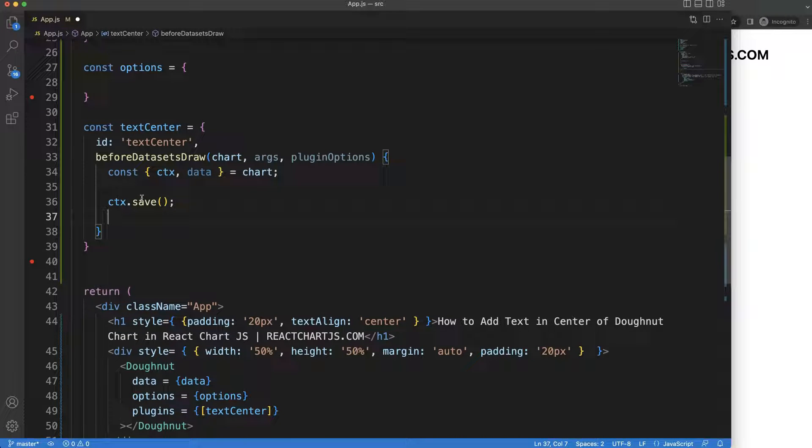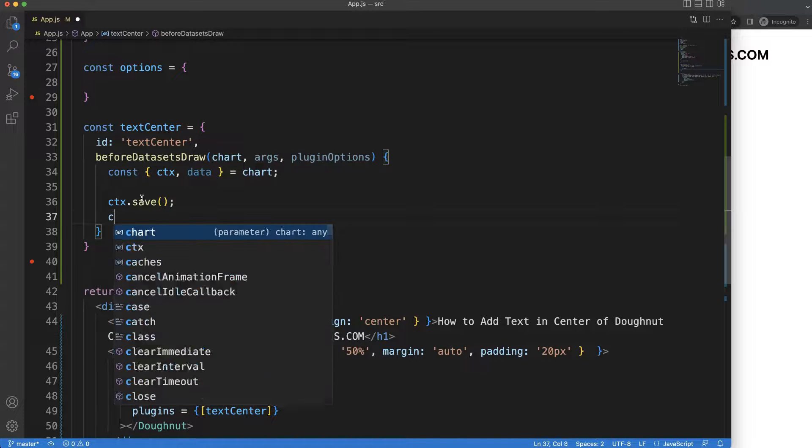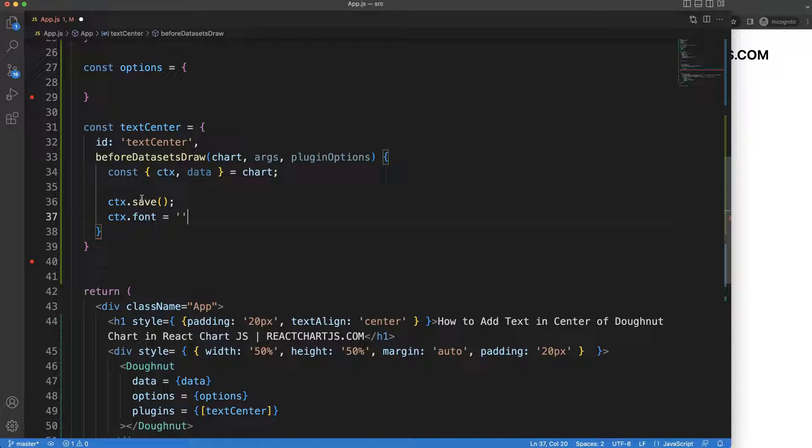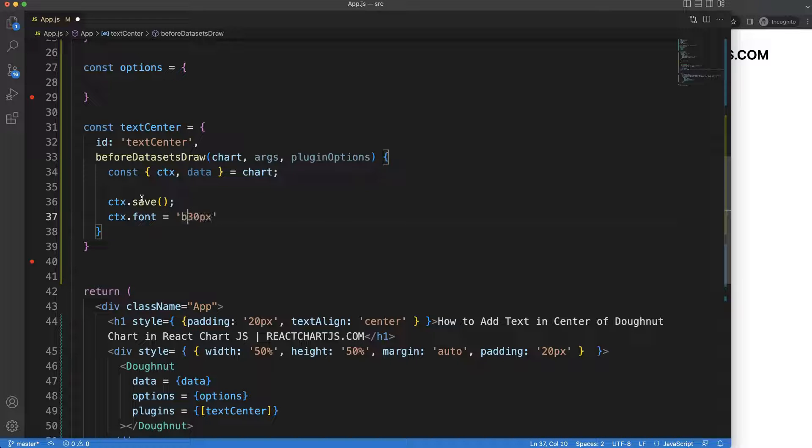Now what we're going to do is we're going to start putting in the data. I'm going to say CTX.save to save the default setting and then we're going to draw the text, or at least create the text. I'm going to say CTX.font equals and then we're going to say here it's a string value, let's make this 30 pixels.